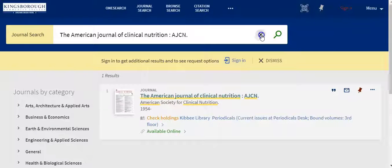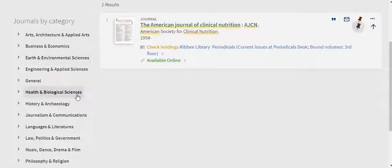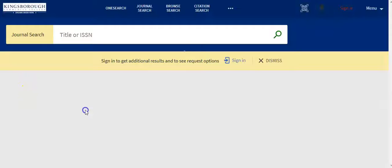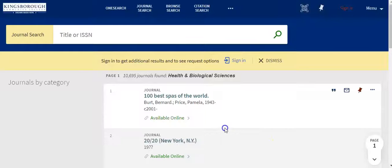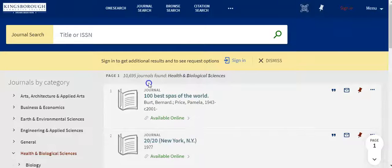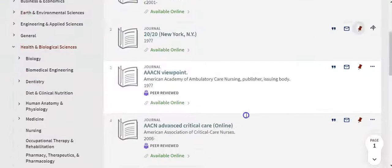Another way to do your search on the screen is to go by the 'Journals by Category' search on the left. If you don't have a specific title, this will allow you to search a list of databases with all the options fitting that subject area. For example, in the category of health and biological sciences, there are about 10,000 plus journals. You can select and search by browsing down the list.